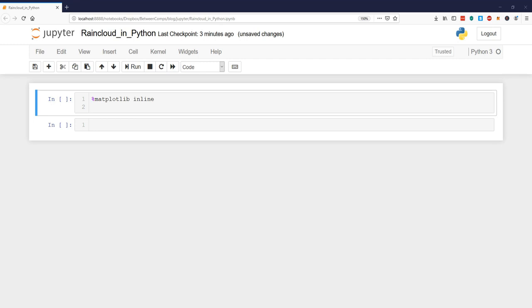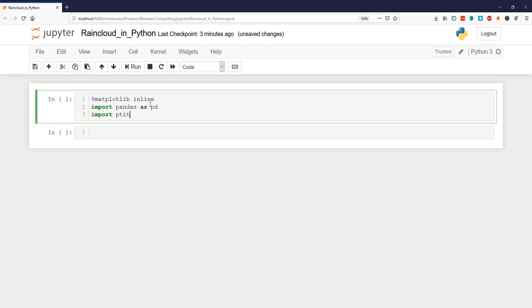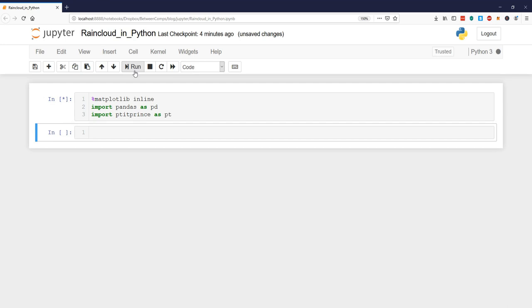So in our Jupyter notebook the first line of code here, %matplotlib inline, is only there to enable us to display the plots within the Jupyter notebook. So the next thing we're going to do is to import pandas as pd and import pitiprints as pt like this. And we run the first code chunk.